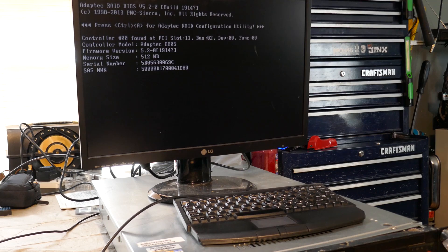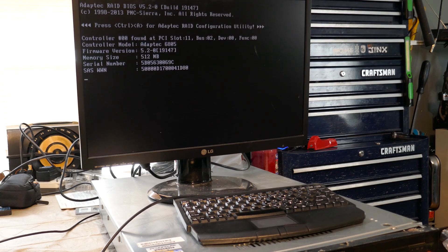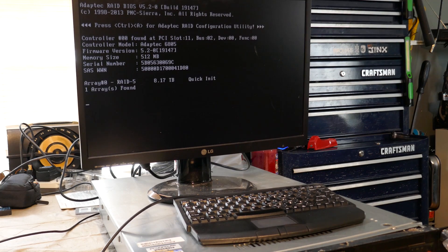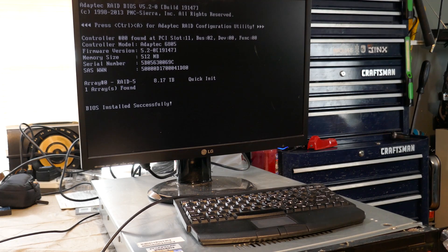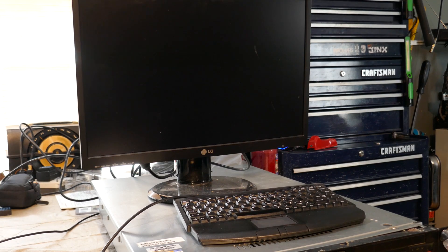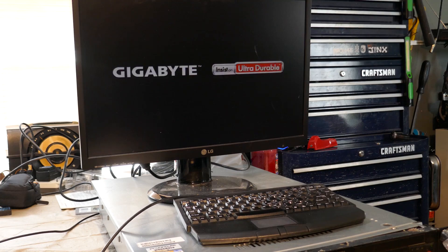It's interesting with this BIOS, it starts the Adaptive Raid BIOS before it actually gets to the post screen. It's the opposite from the way I'm used to it.